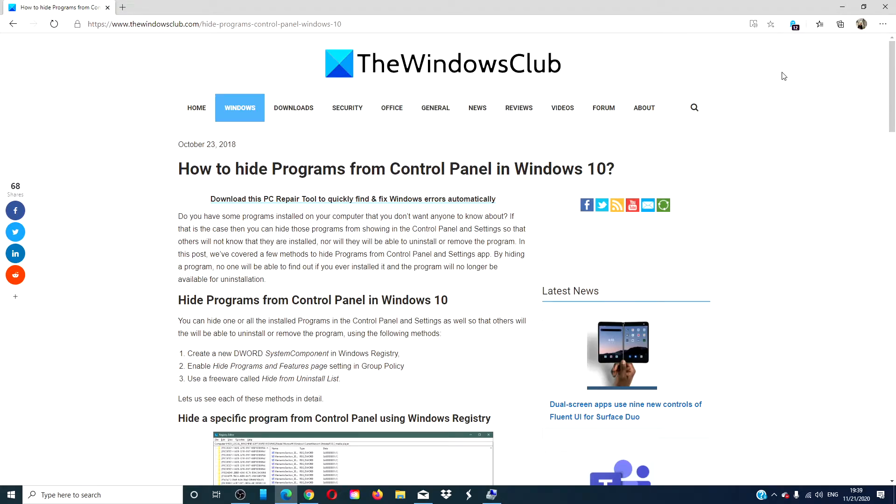Hello, Windows Universe. In this video, we will look at a couple quick ways to hide programs from the control panel in Windows 10. For a more in-depth look at the topic, we will link an article in the description down below.